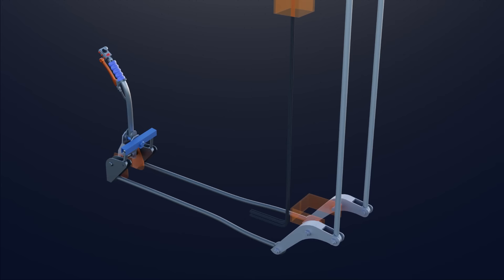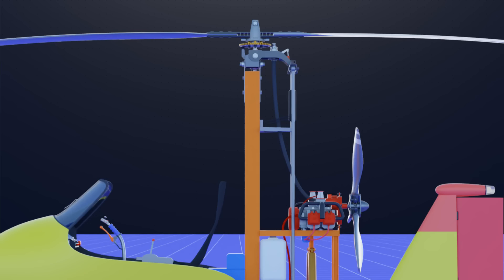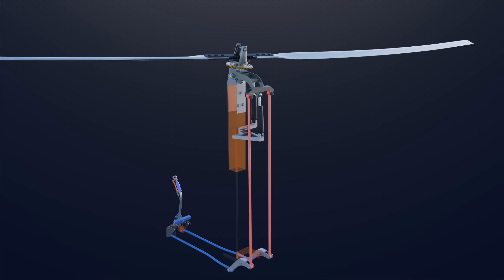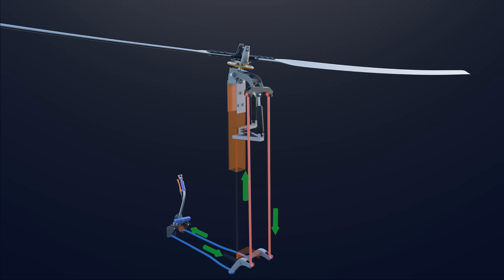If this cyclic stick is tilted backward, these two linked rods are pulled forward, which pulls these two actuator tubes down. This action tilts the rotor tower head backward.